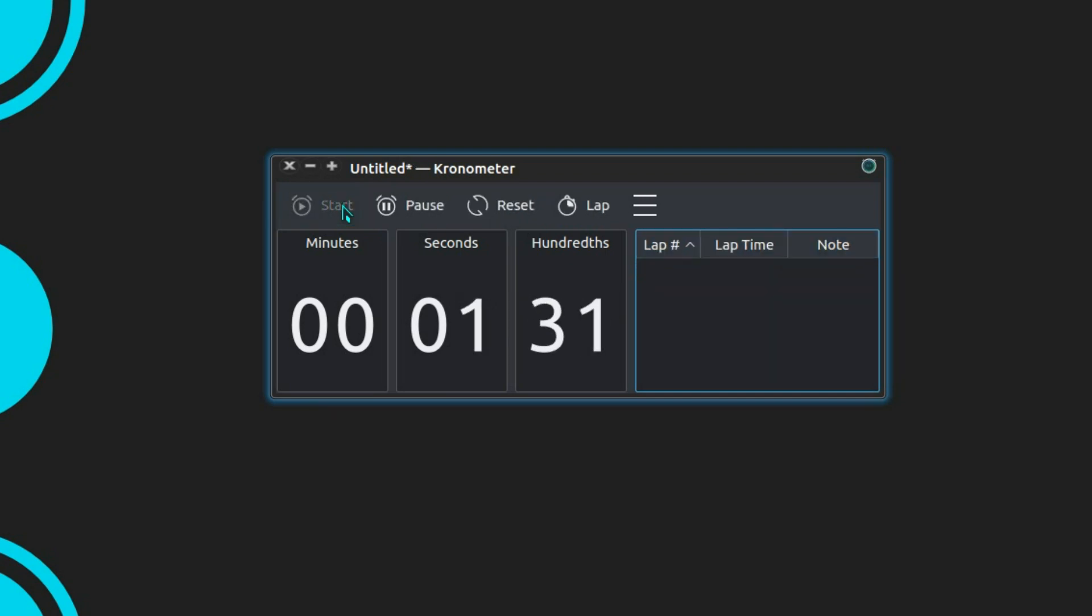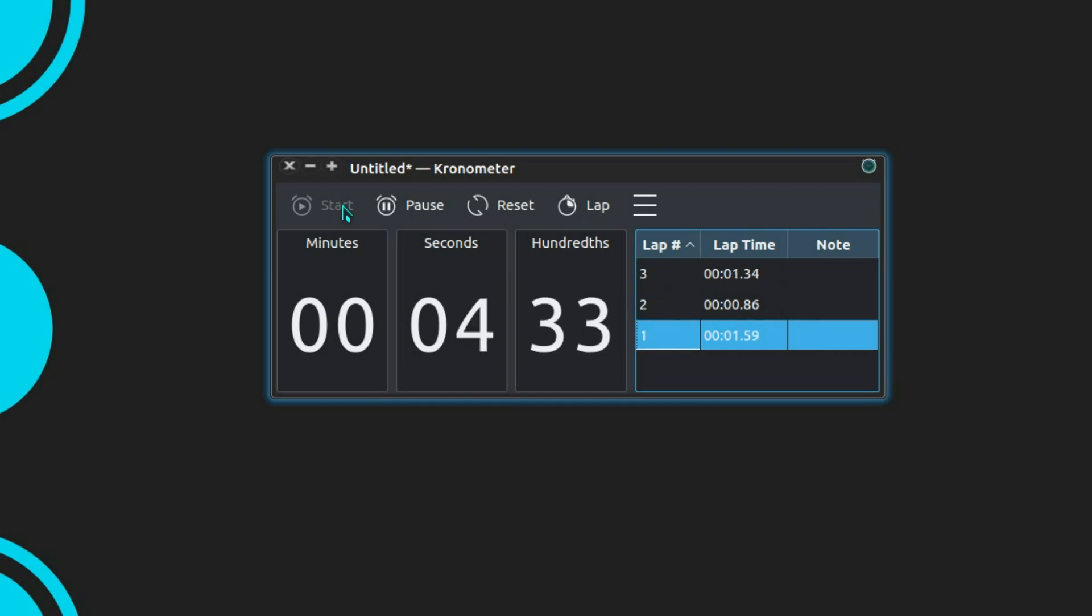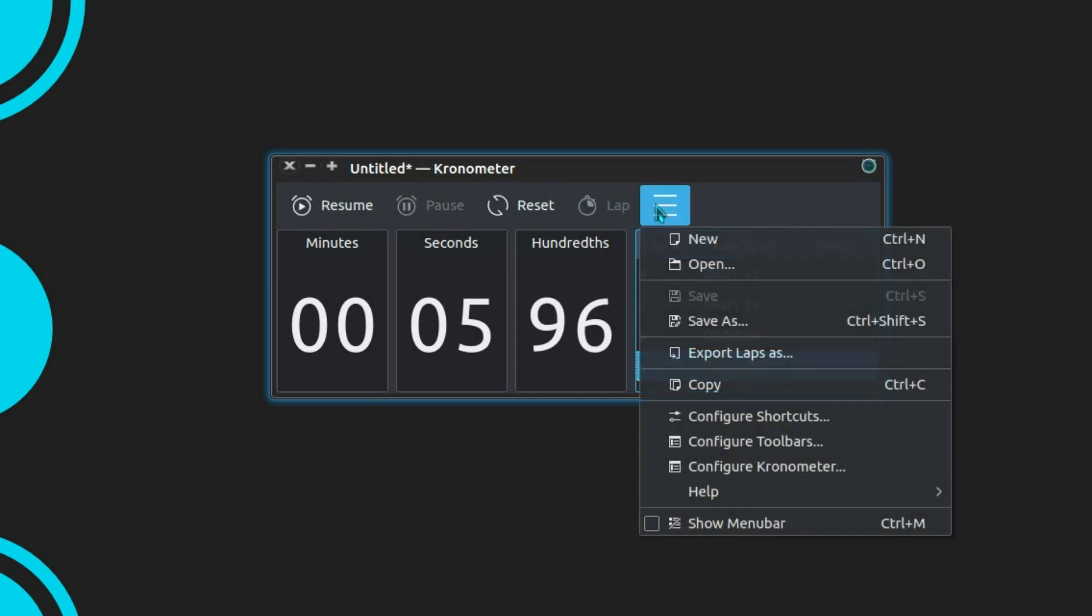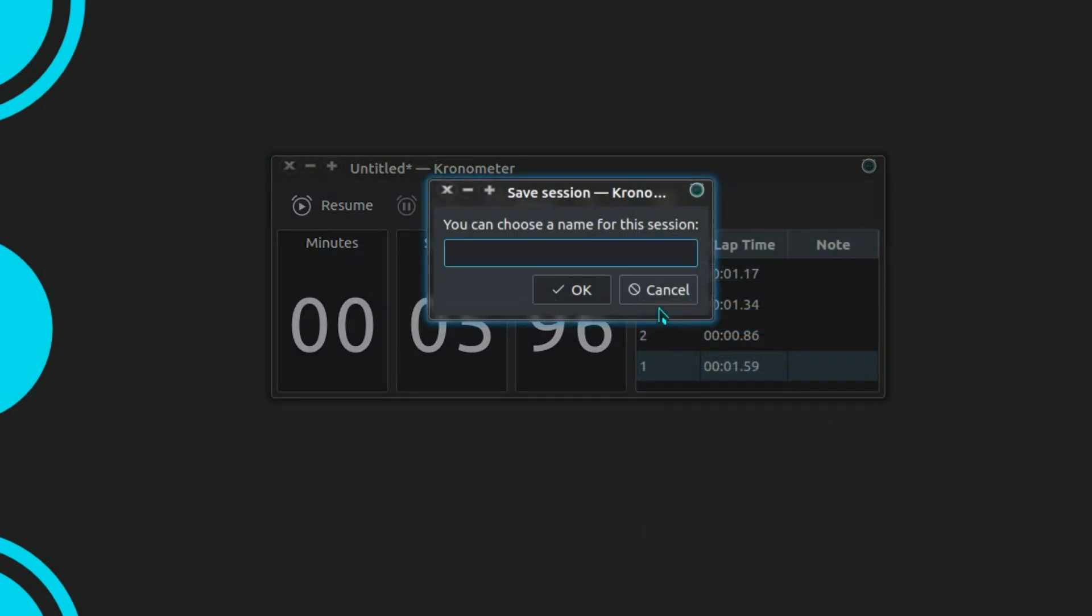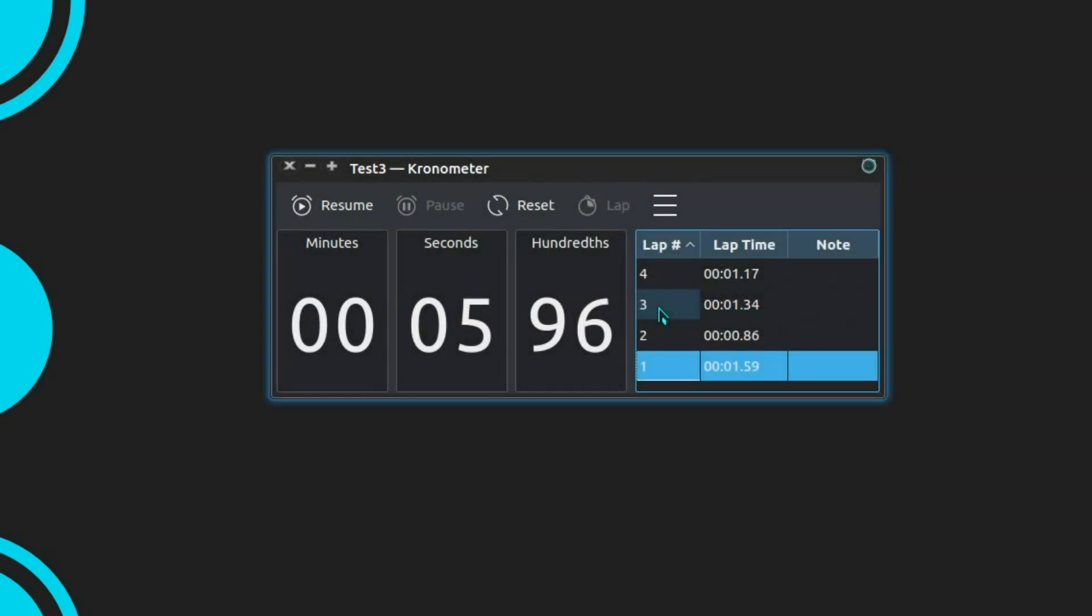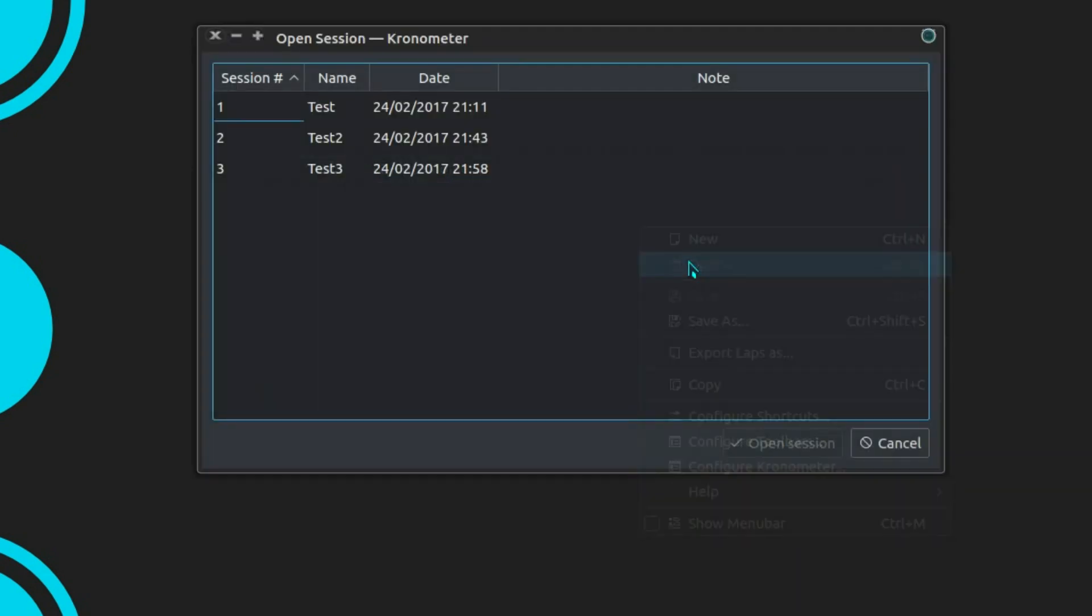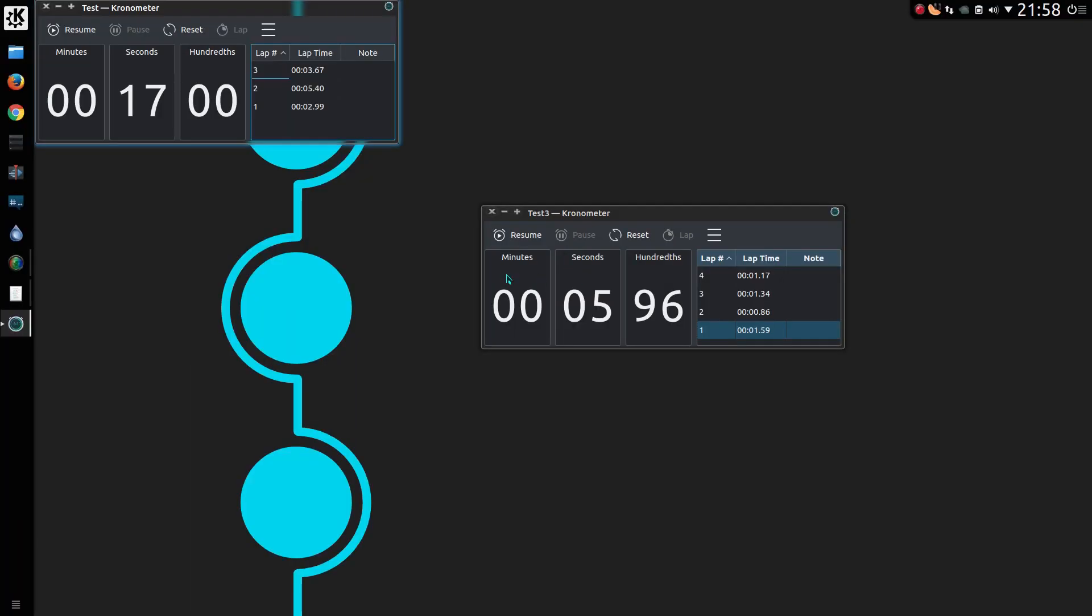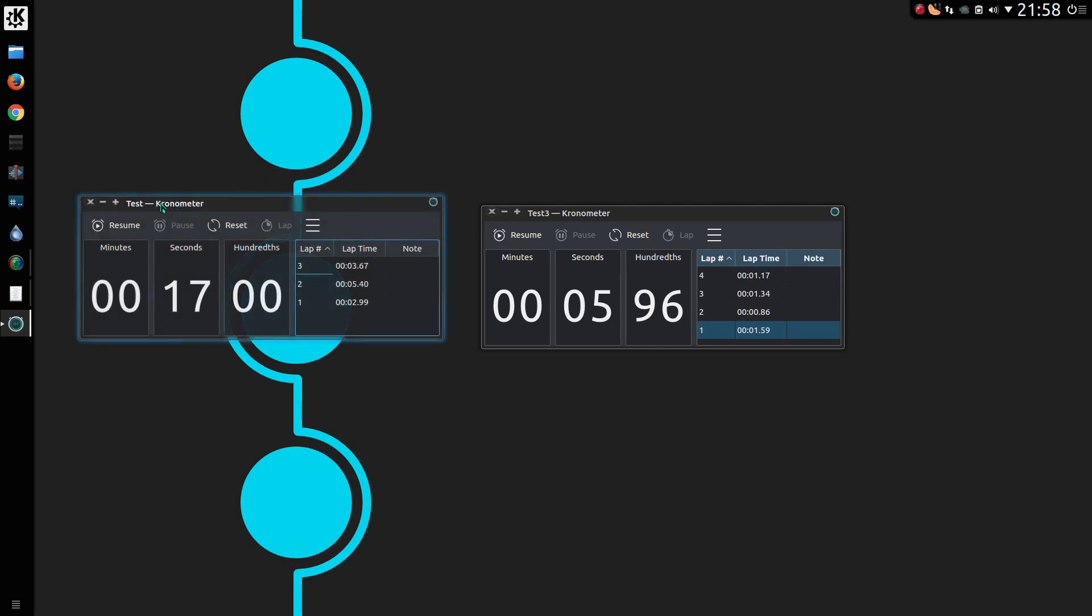Let's just get a few lap times in here, just want to show you a couple of the features. I can save it as a particular session, test 3. I can reopen one of my earlier sessions, and you can see it has the date and time of when I took the recordings there. That opens up another view of Chronometer.